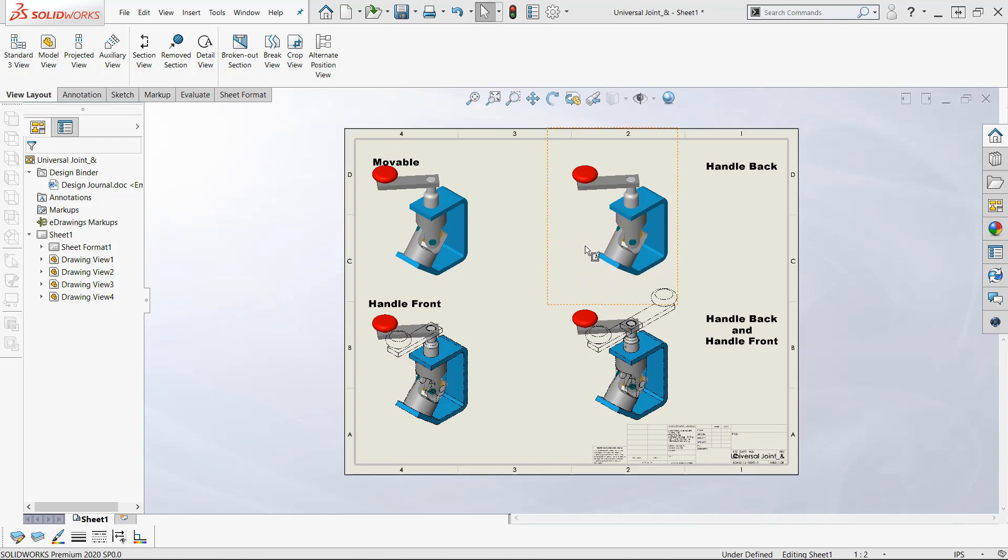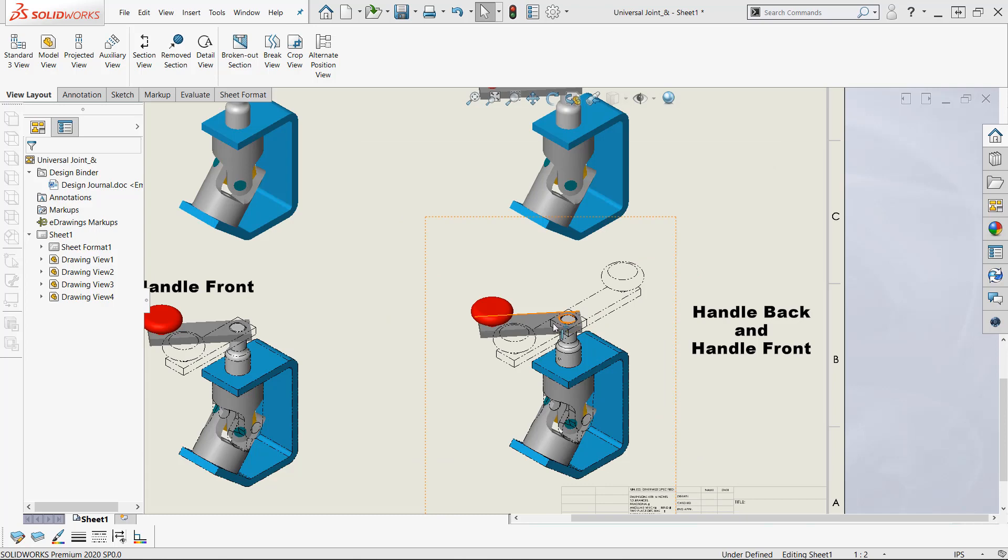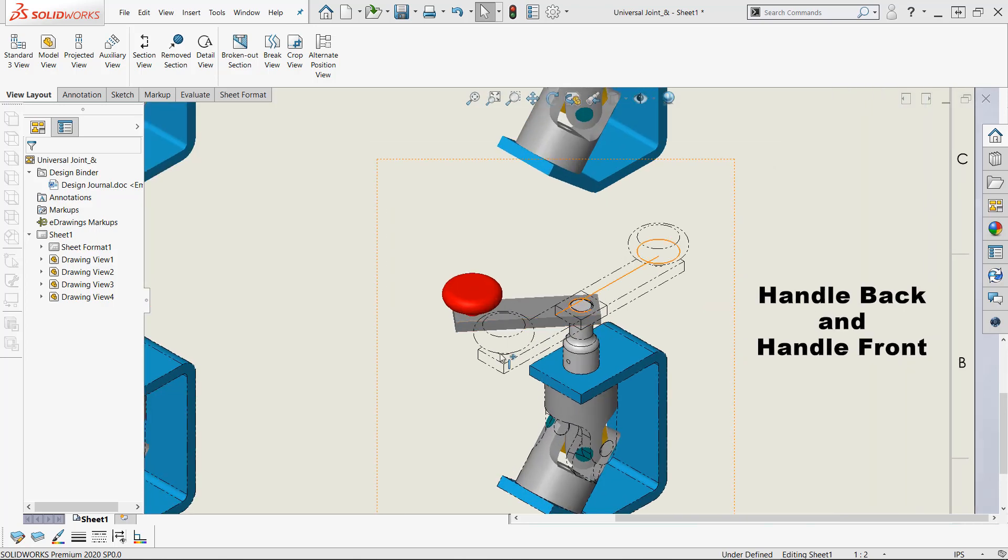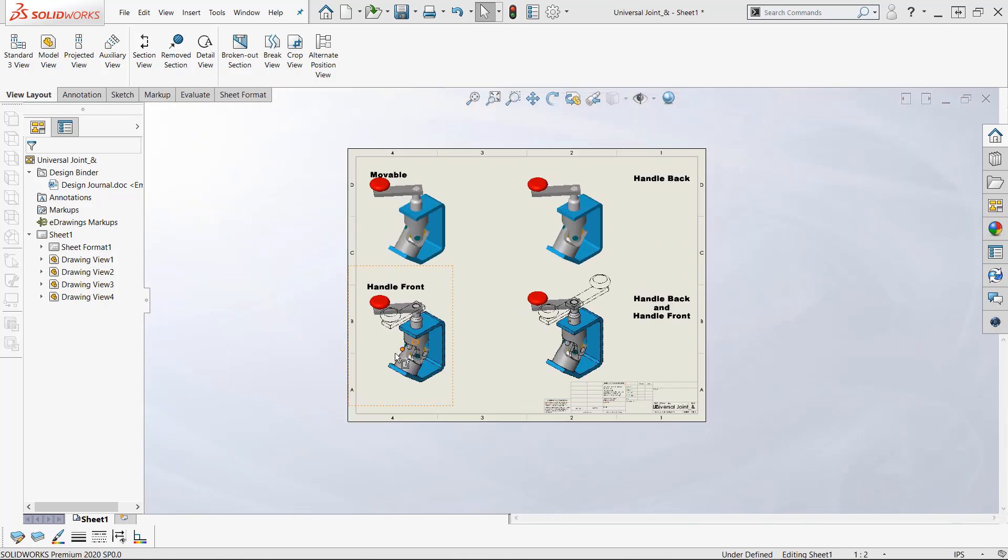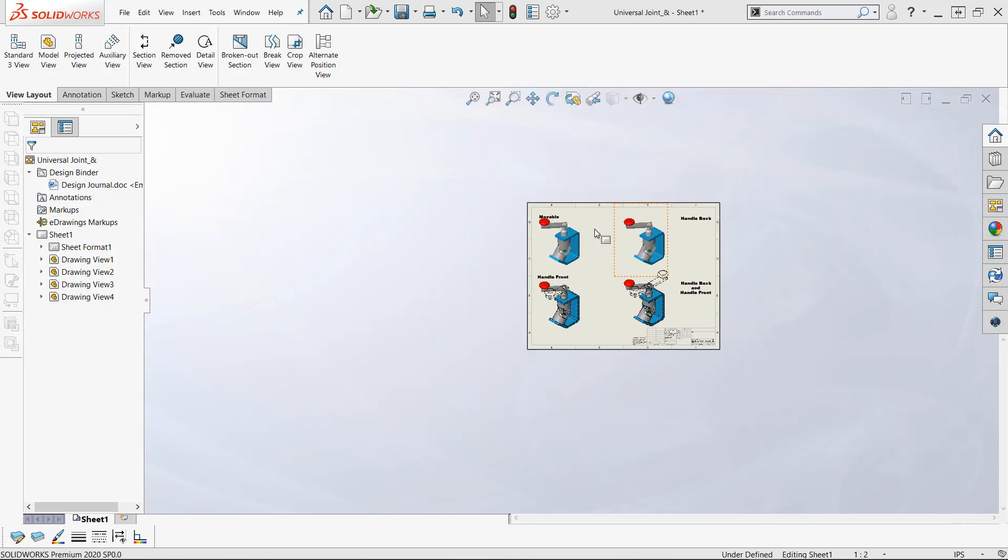Now, I have on screen here an assembly drawing and for years now we've been able to put alternate position views into our assembly drawings. Here we've got a couple different views and an alternate position view here.